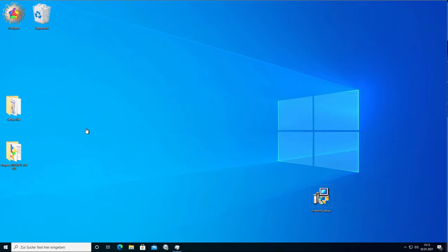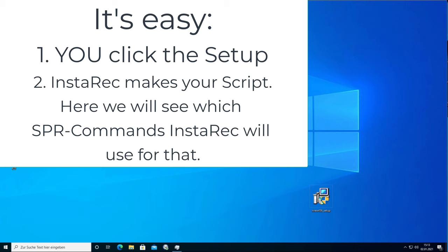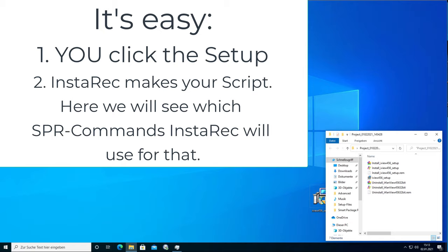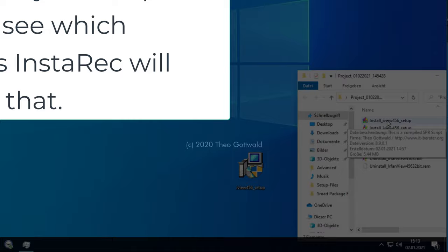Welcome to InstaRack Part 2. In this part, we will take a look at the commands that InstaRack uses, because it just makes sense that you understand the commands so you can also understand the script files.